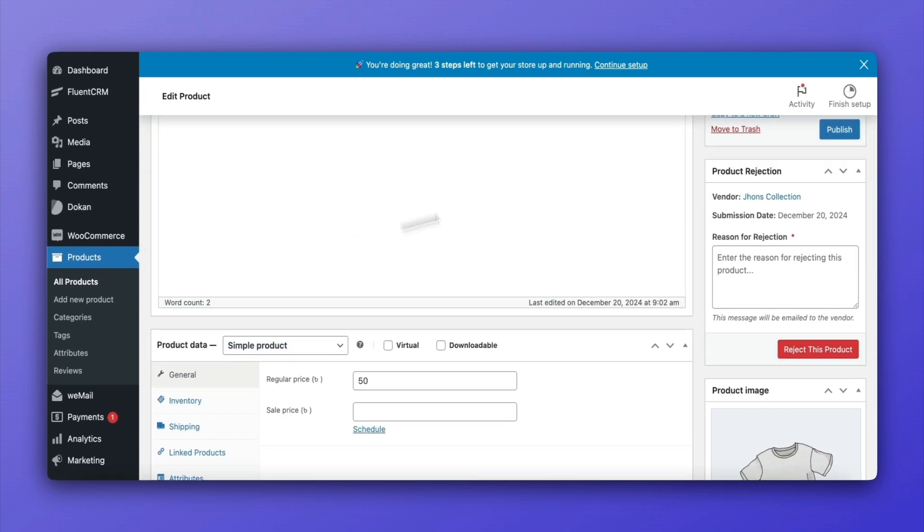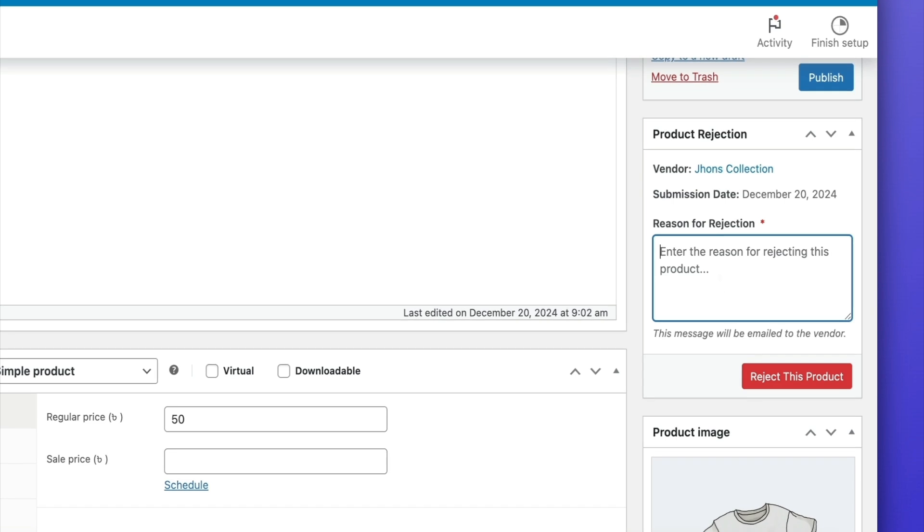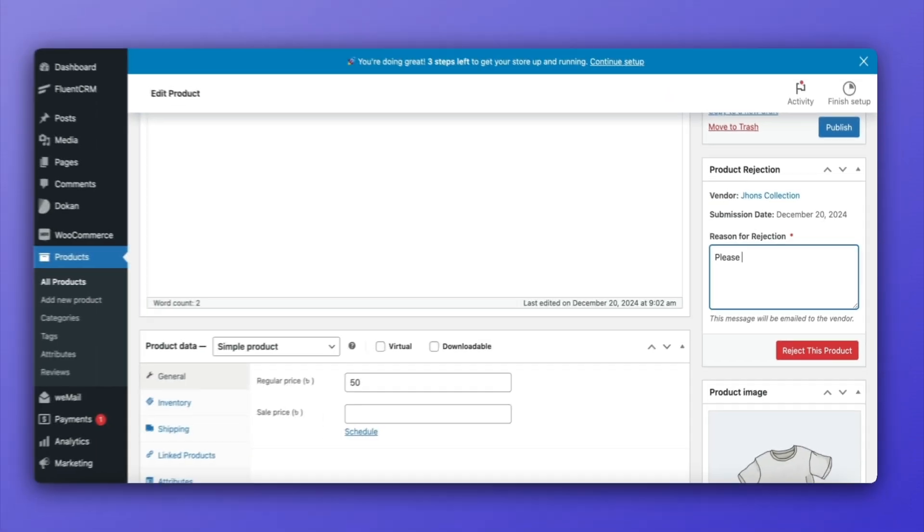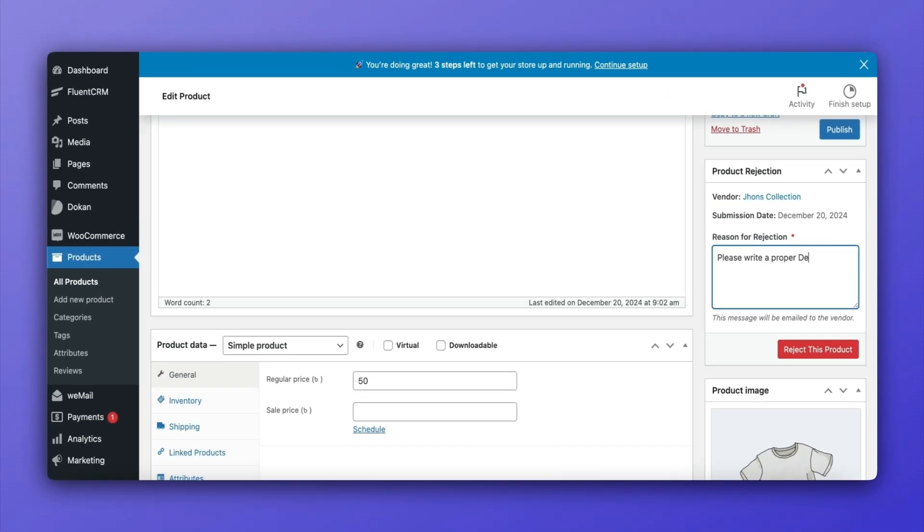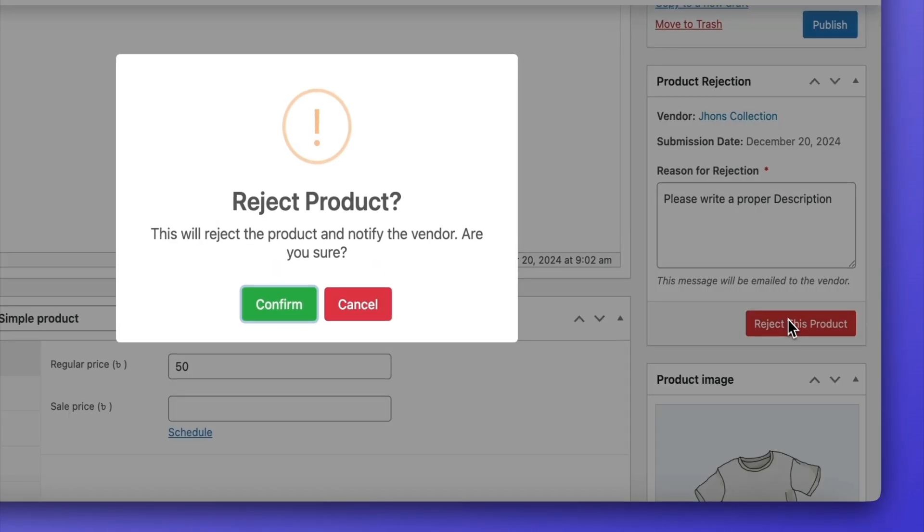If the admin finds missing information or other issues, write the rejection reason in the provided box and click the Reject button.